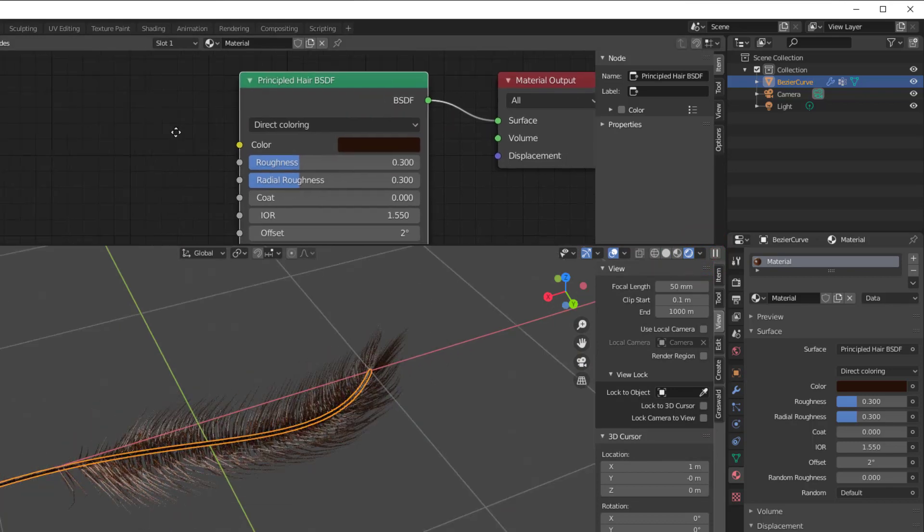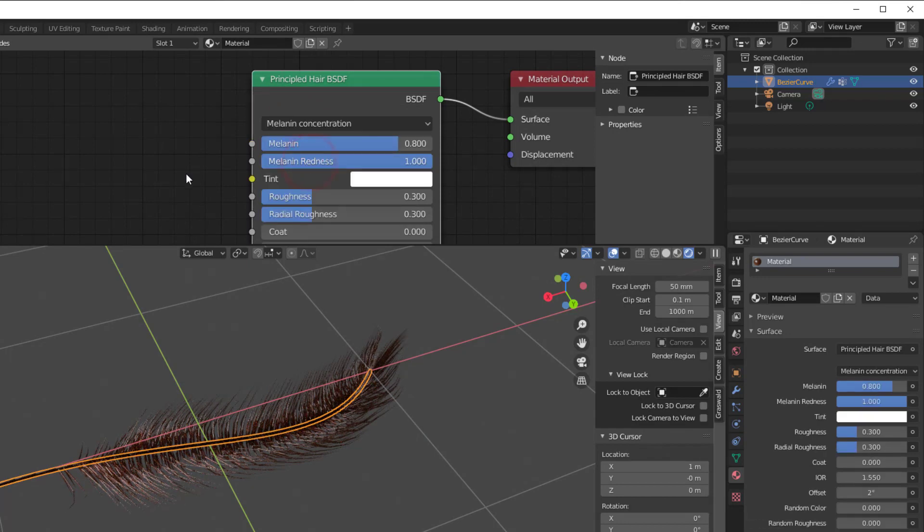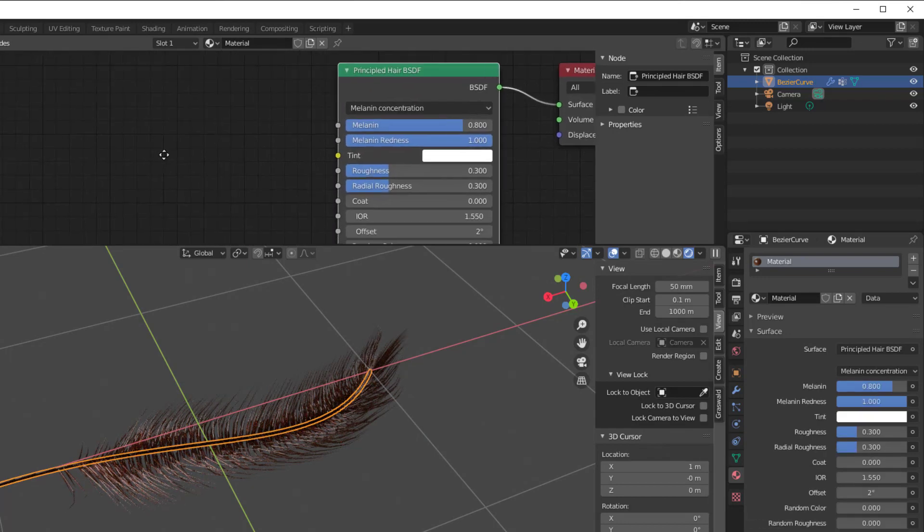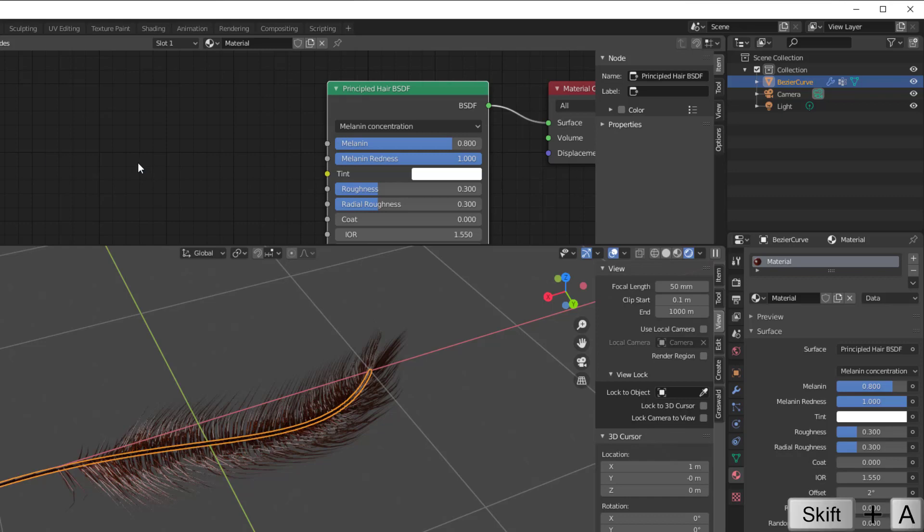You can change Direct Coloring to Melanin Concentration and we can put in some texture. I will just put in a Wave Texture. You can do whatever shape pattern you want here, it's just so I have something.